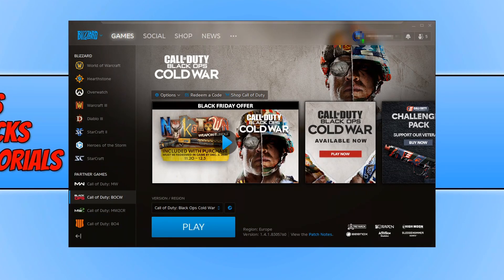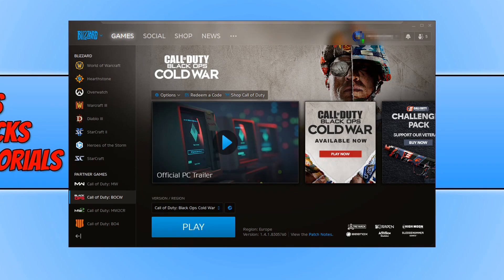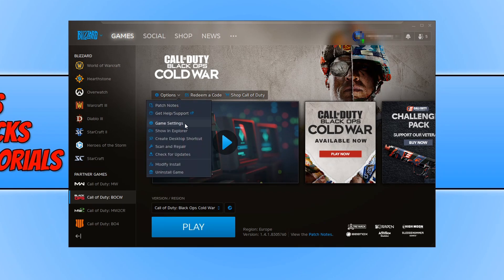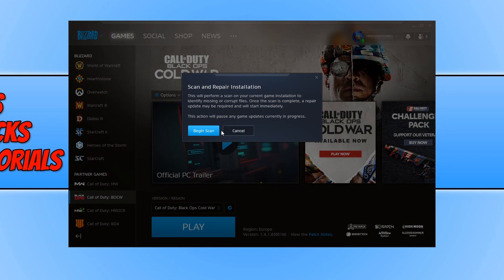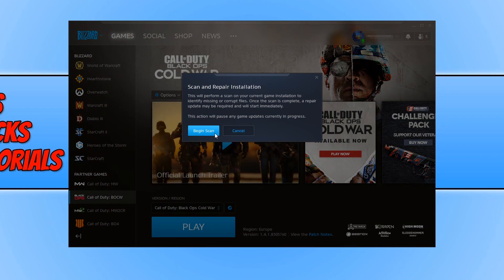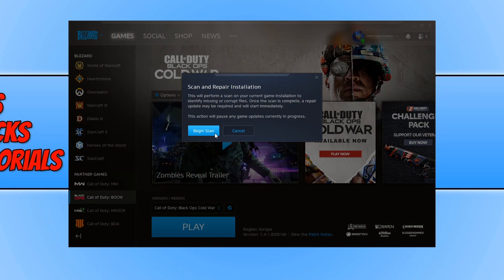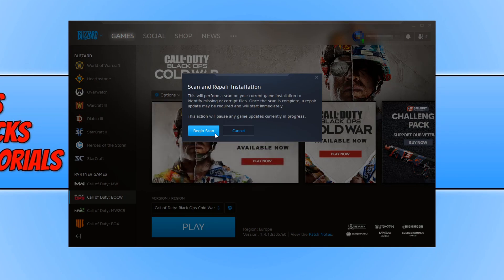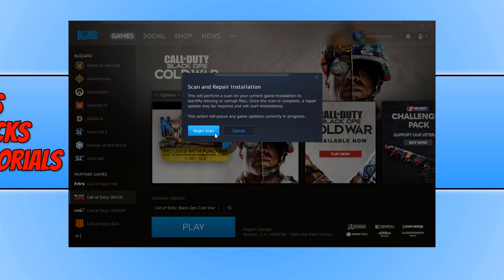That brings us to the final method of this ultimate guide. Open Battle.net, click on Call of Duty Black Ops Cold War on the left hand side, click on Options, and then click on 'Scan and Repair'. Press 'Begin Scan' — this will scan the game and make sure none of the files have become corrupted or gone missing. Once it has finished scanning, launch the game and see if it is now working. If it isn't working, unfortunately you may need to uninstall the game and reinstall it.